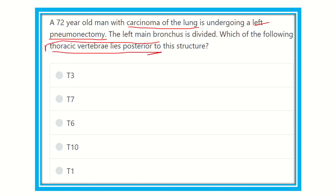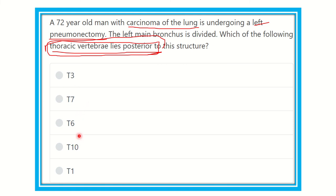The question wants us to identify the thoracic vertebra which lies at the level of the left main bronchus. The options are: thoracic three, thoracic seven, thoracic six, thoracic ten, and thoracic one vertebral levels. Let's examine the different parts of the lungs and bronchus and their vertebral levels.